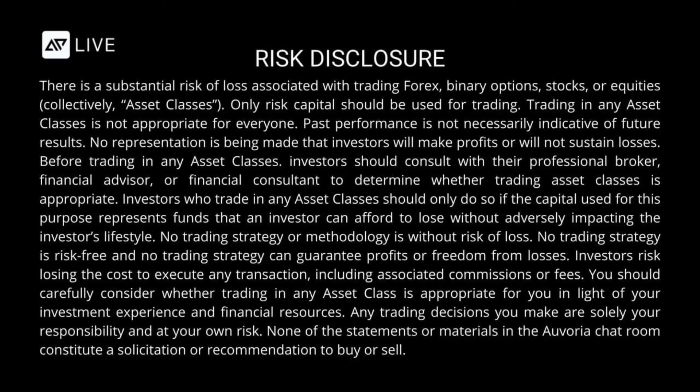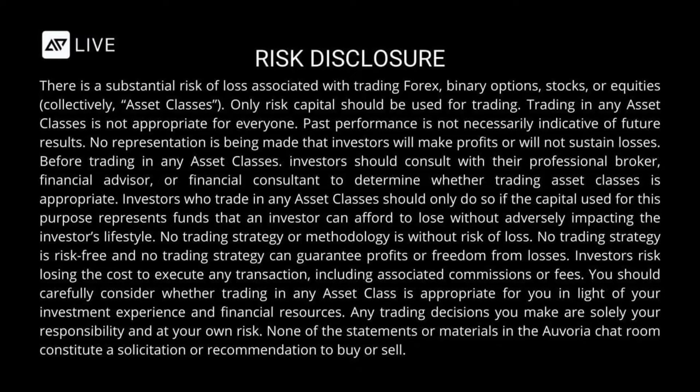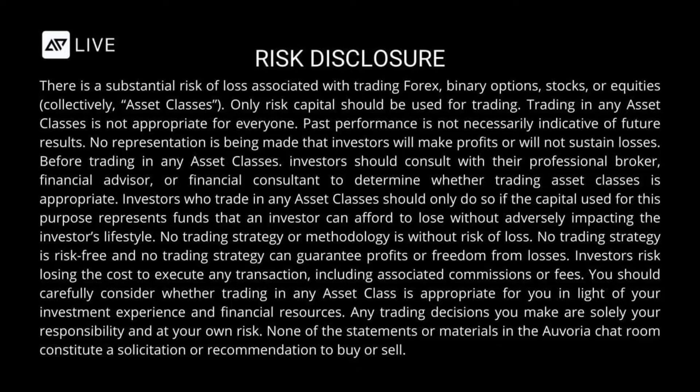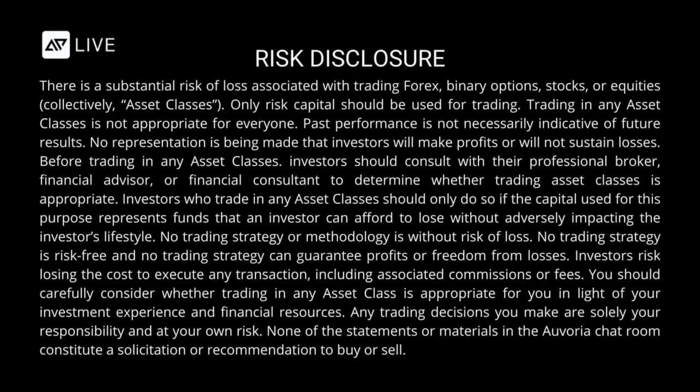There is a substantial risk of loss associated with trading forex, binary options, stocks, or equities collectively, asset classes. Only risk capital should be used for trading. Trading in any asset classes is not appropriate for everyone. Past performance is not necessarily indicative of future results.